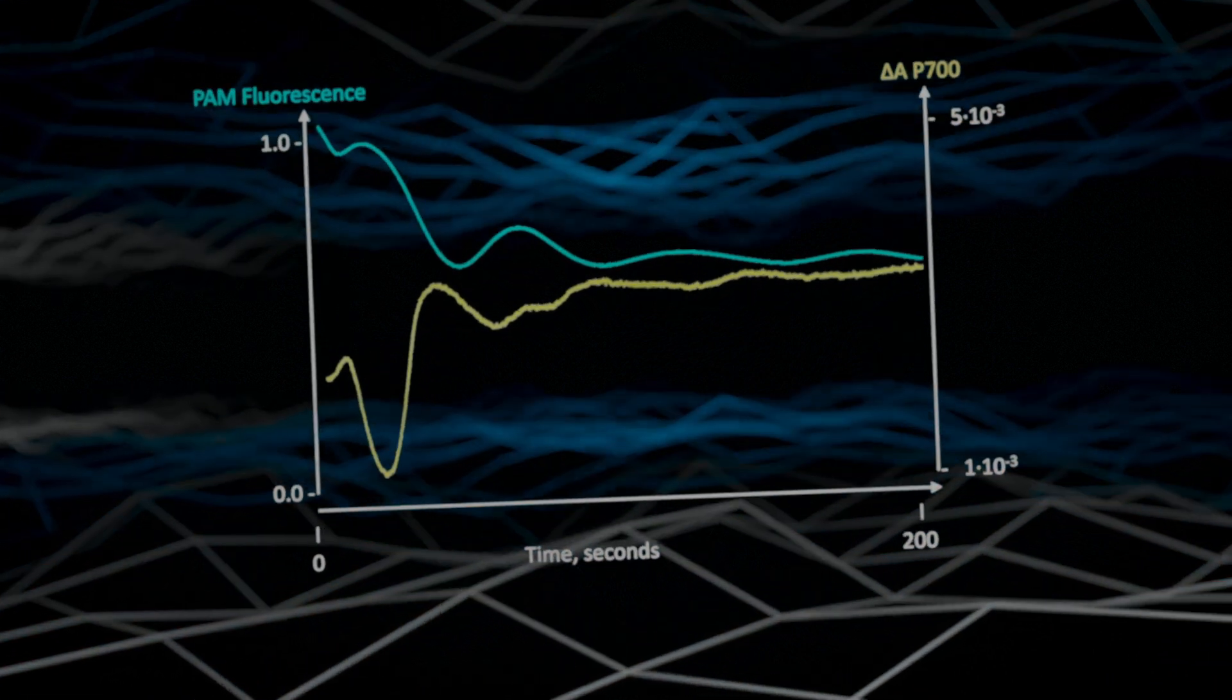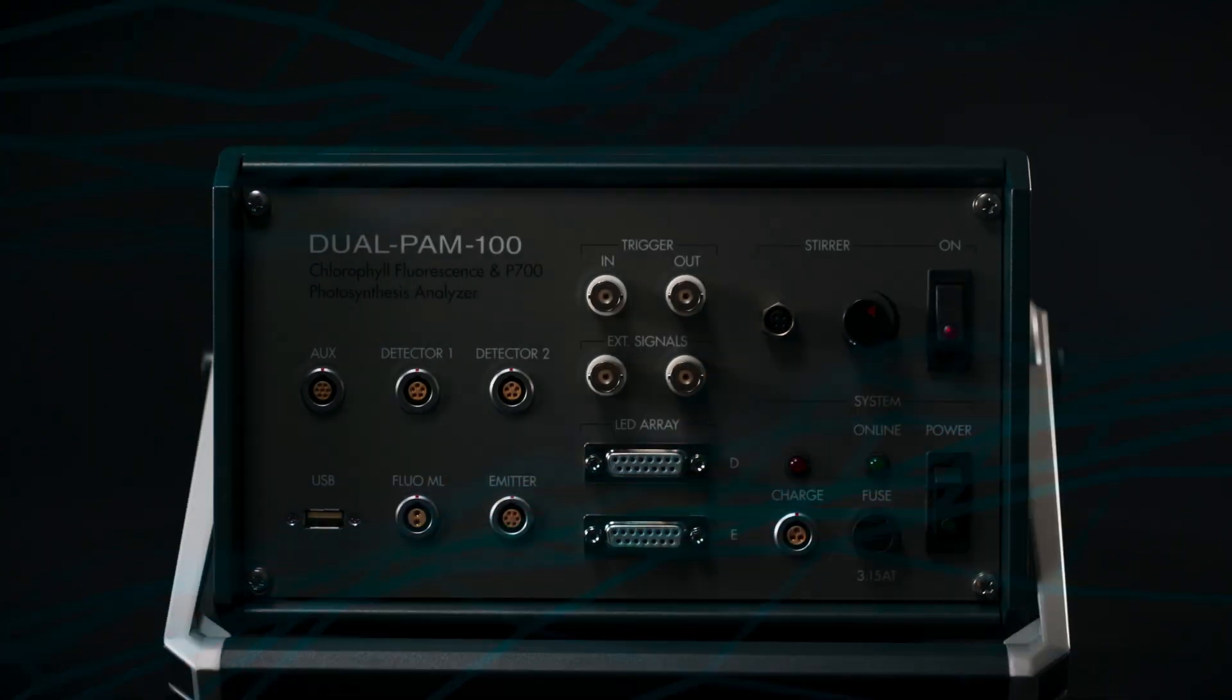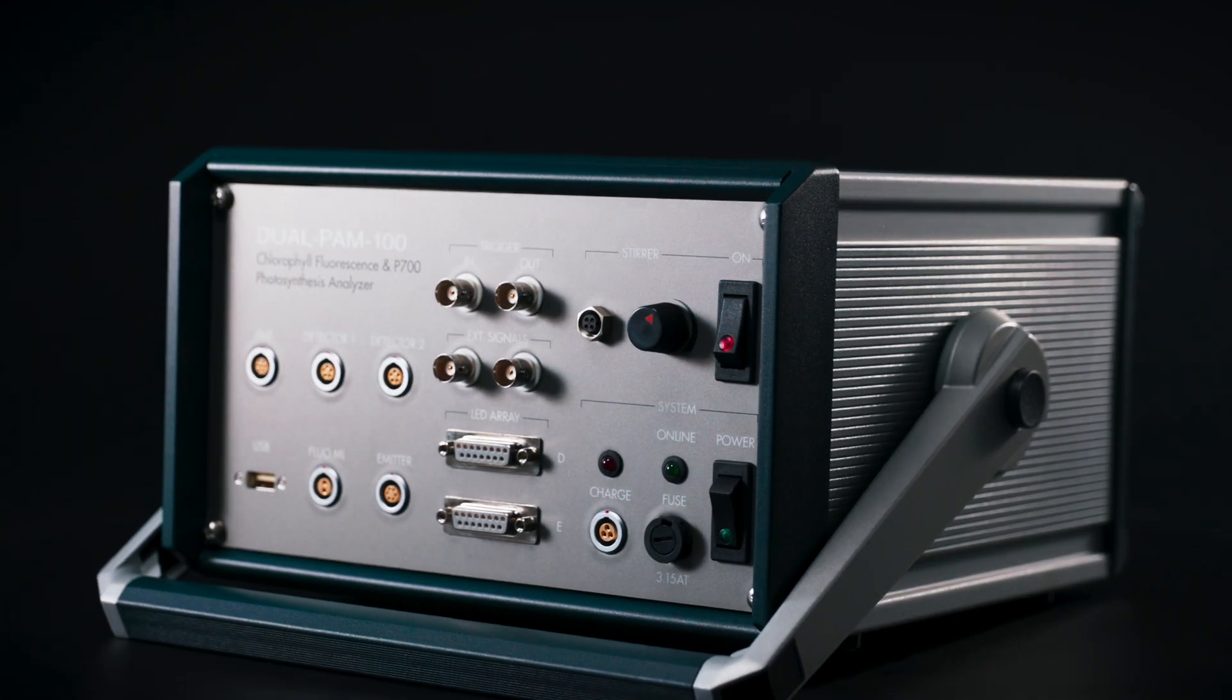Continuous measurements reveal the temporal interplay of the two photosystems at higher time resolution.